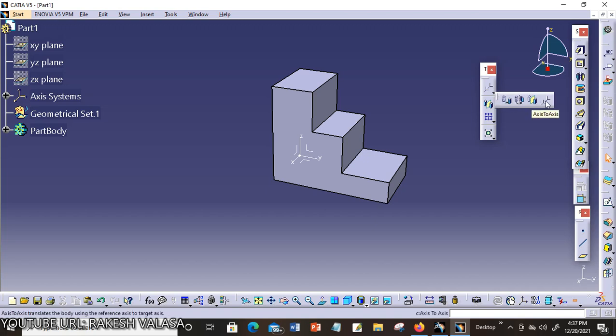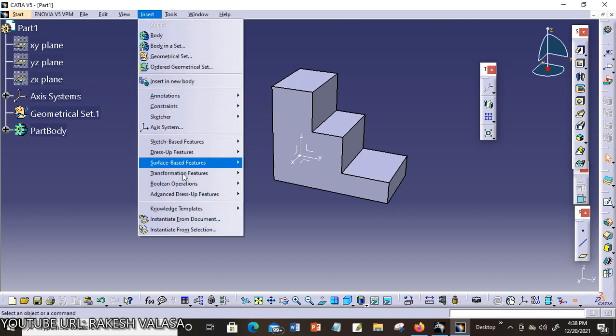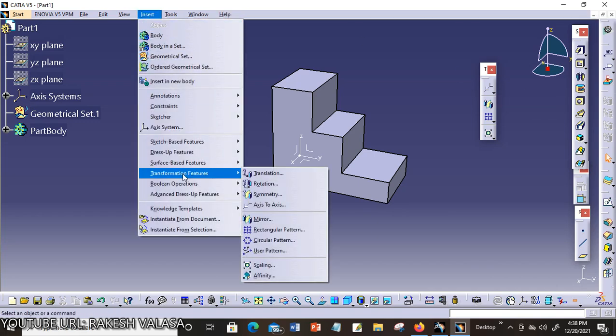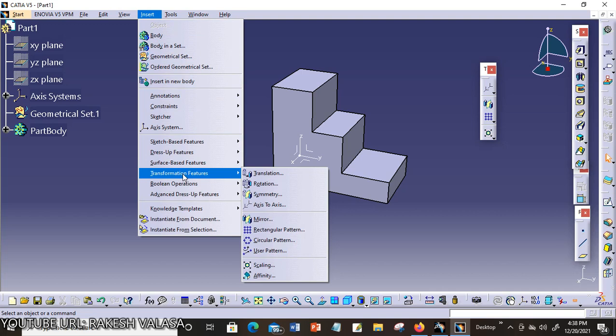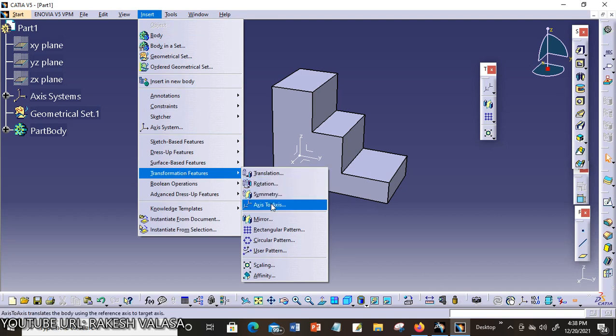Another option is you can go to the Insert menu. In this, you can choose Transformation Features. It shows the subtools: Translation, Rotation, Symmetry, Axis to Axis. The fourth one is Axis to Axis System.